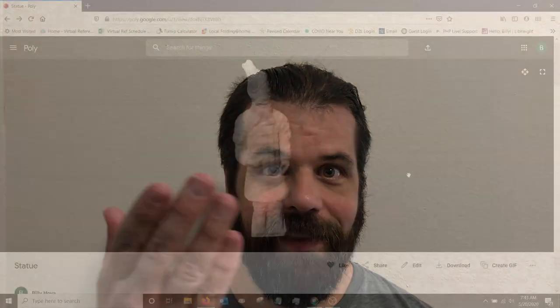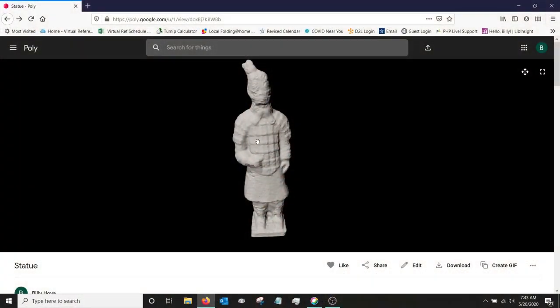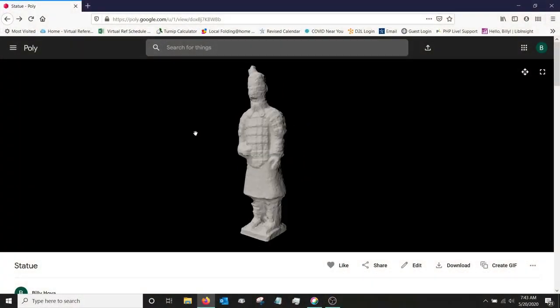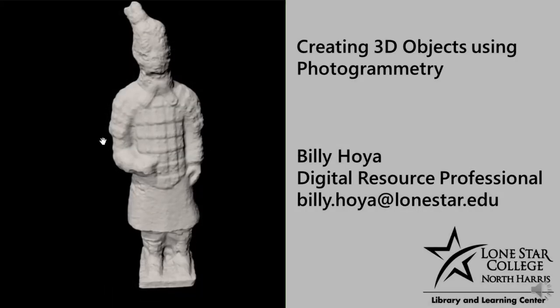Hi, my name is Billy Hoya. I'm one of the librarians here at the Lone Star North Harris Library and today I'm going to show you how to take physical objects like this and turn them into digital objects like this. Welcome to Maker Wednesday.